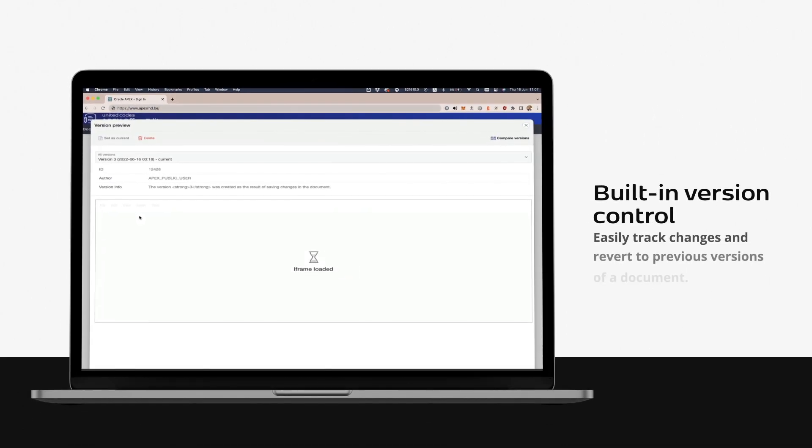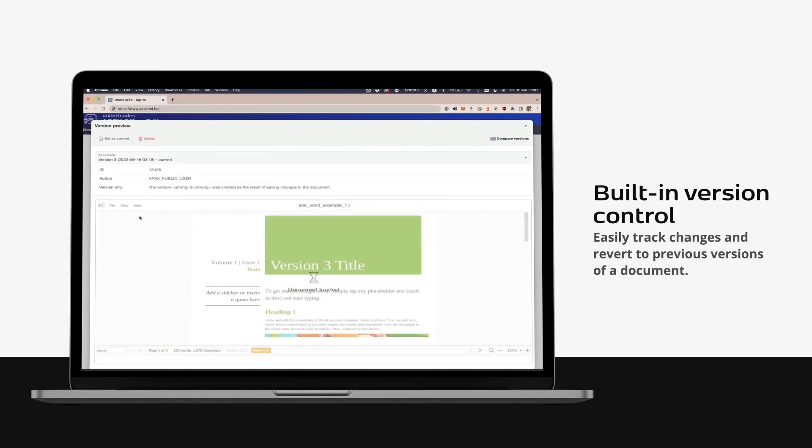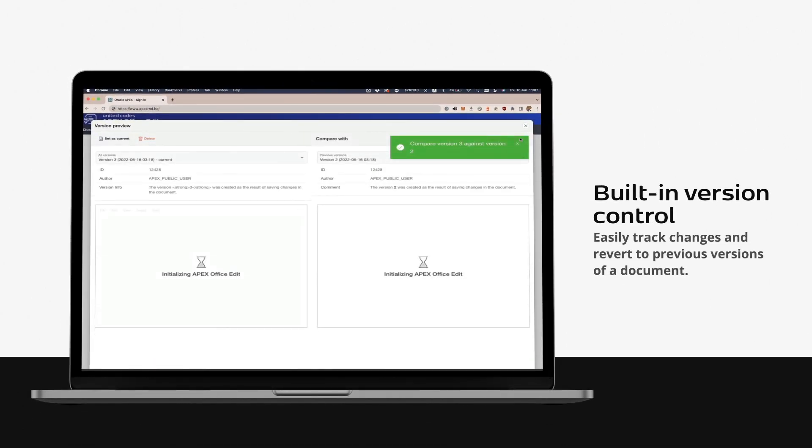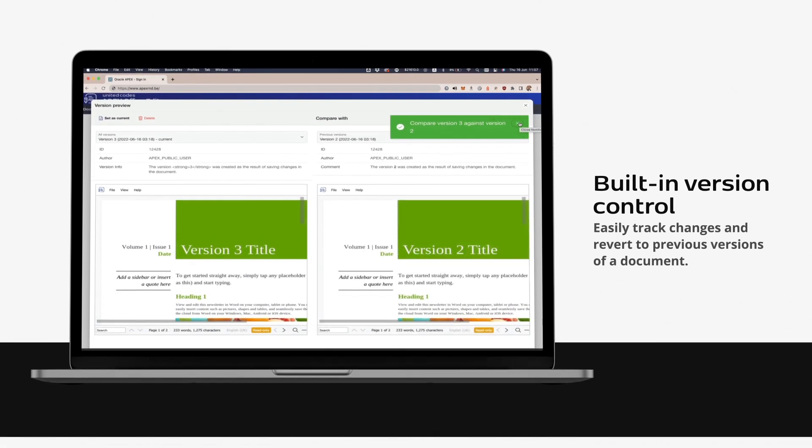Built-in version control. Easily track changes and revert to previous versions of a document.